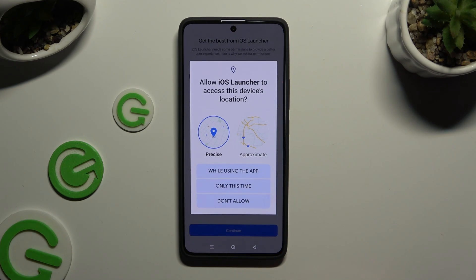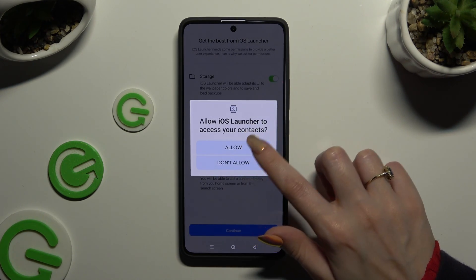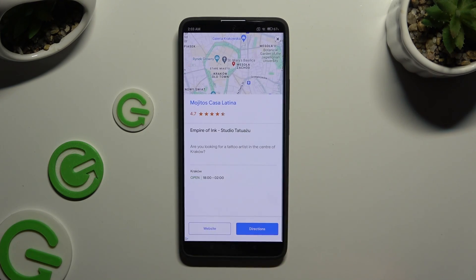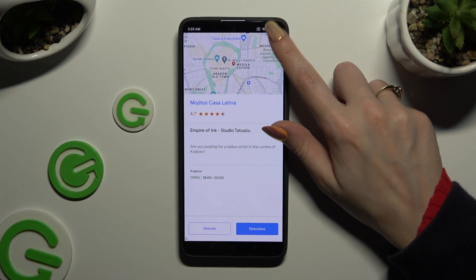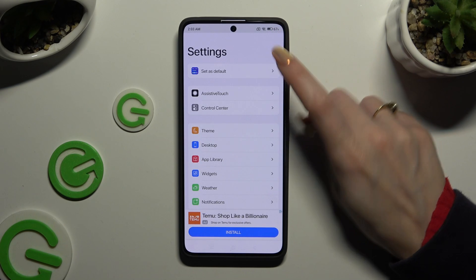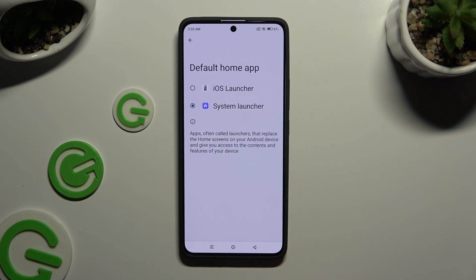Click on 'While Using the App' and allow all pop-ups. Finally, after closing an ad, you can click on Set as Default at the top and click on iS Launcher to apply it.